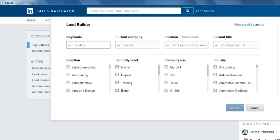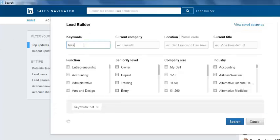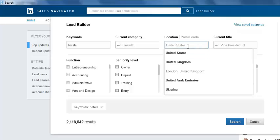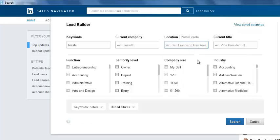Enter your keyword, current company, location, and current title in the fields. If you want, you can also specify the postal code. To start extraction, click the Search button.